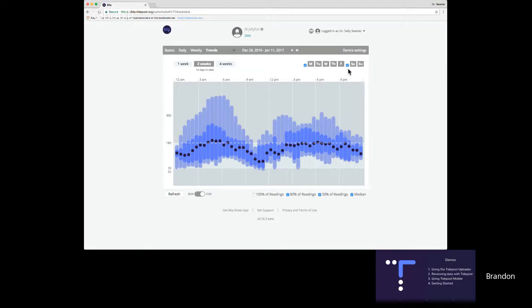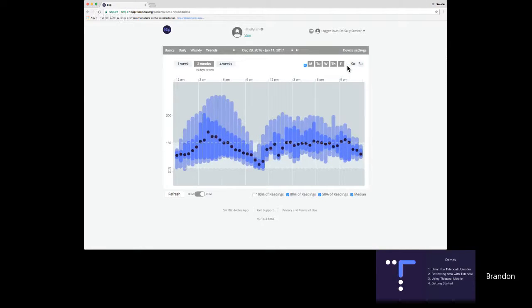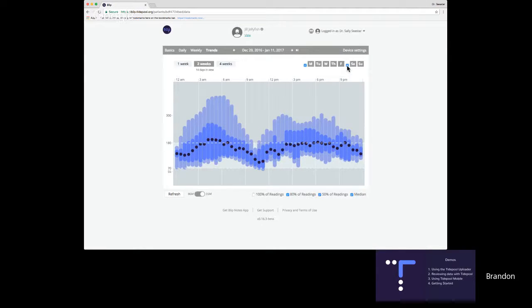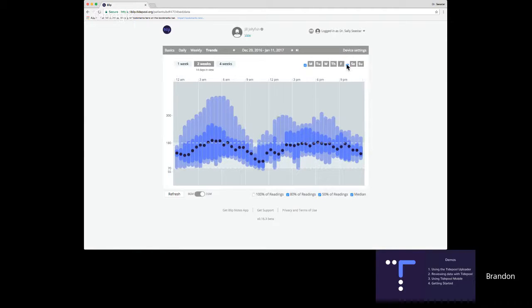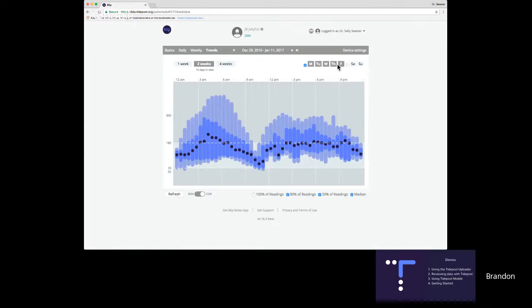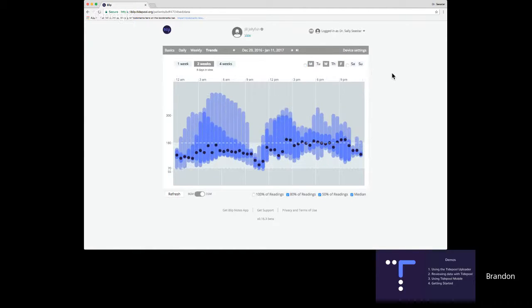You can also filter for specific days of the week — turn off weekends or weekdays. Or, if Jill has soccer practice on Monday, Wednesday, and Friday, you can just look at those days.